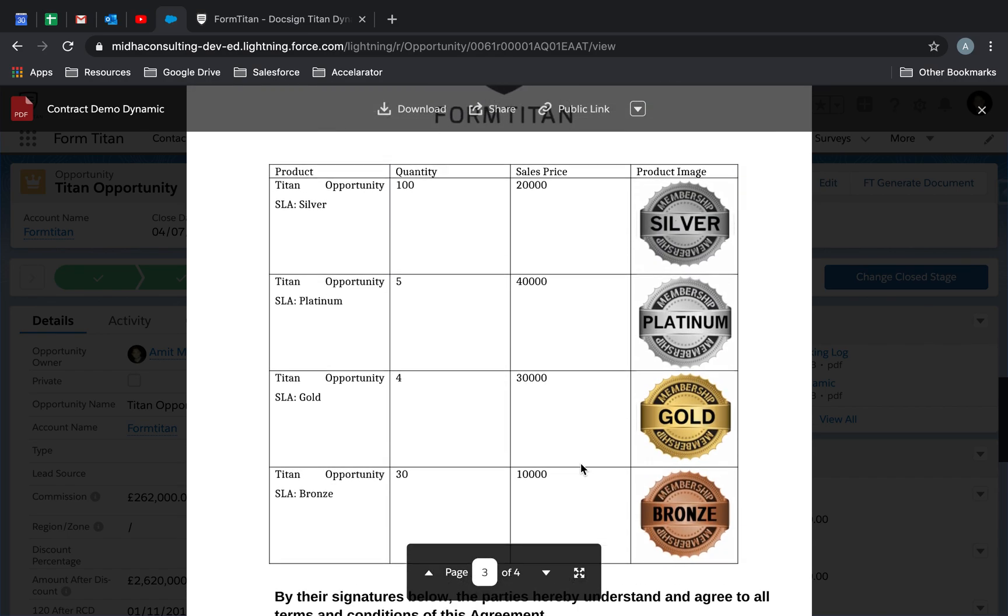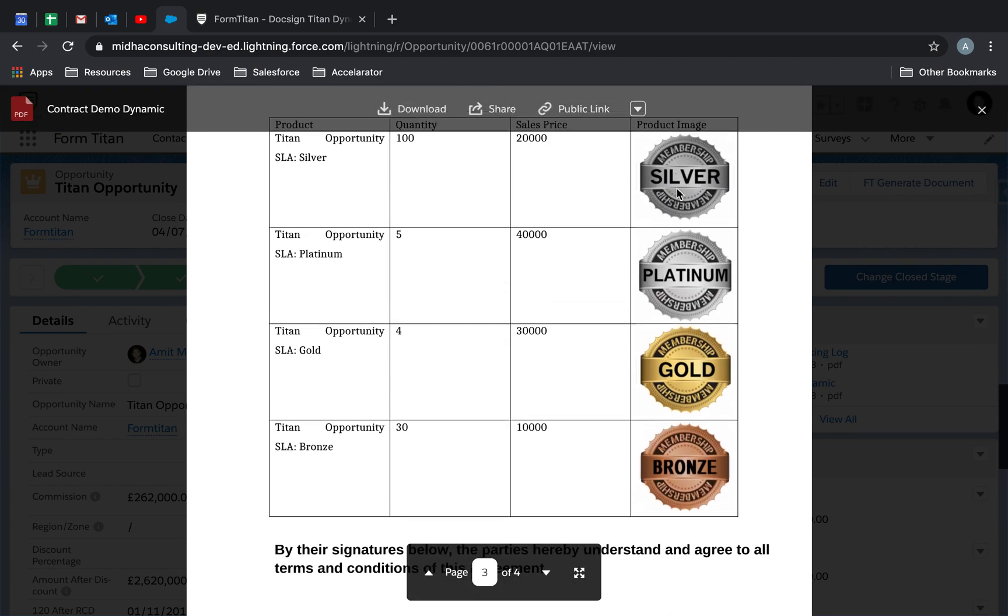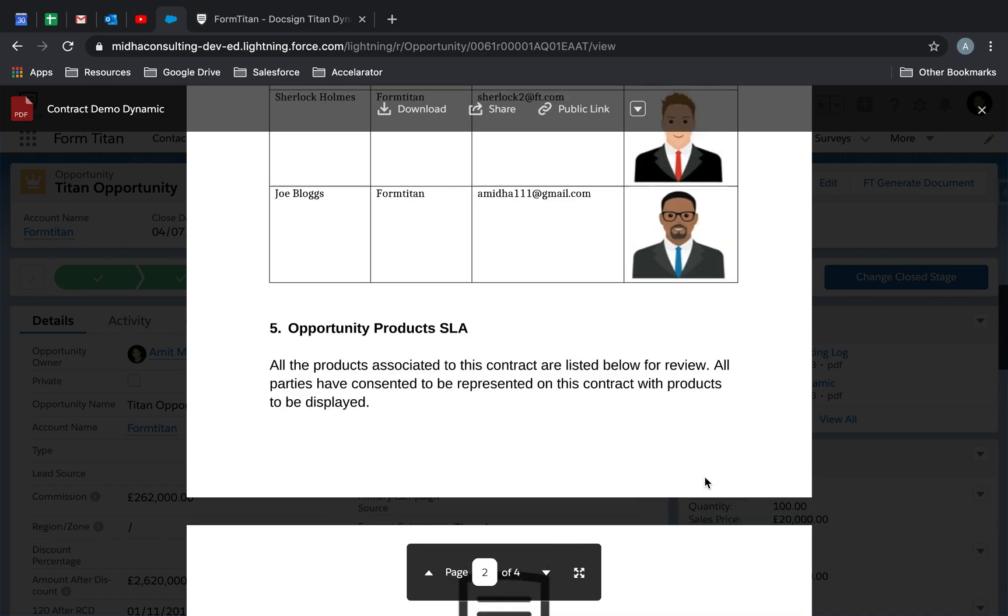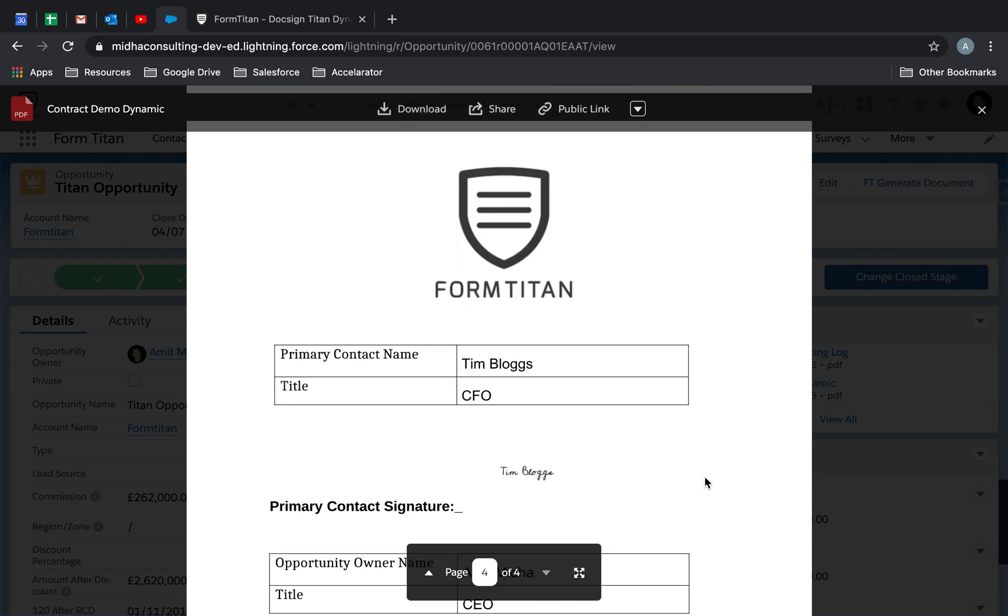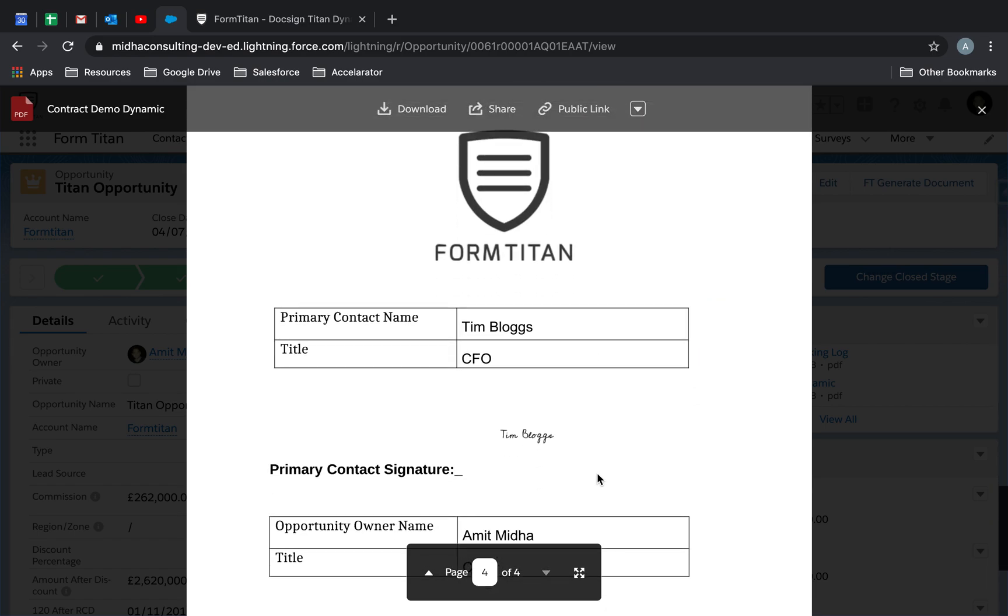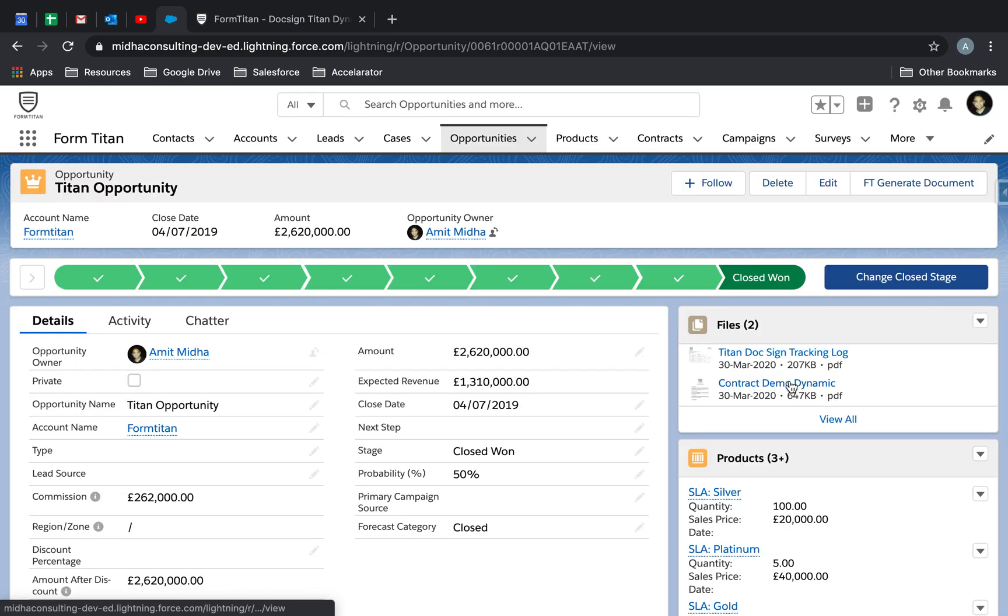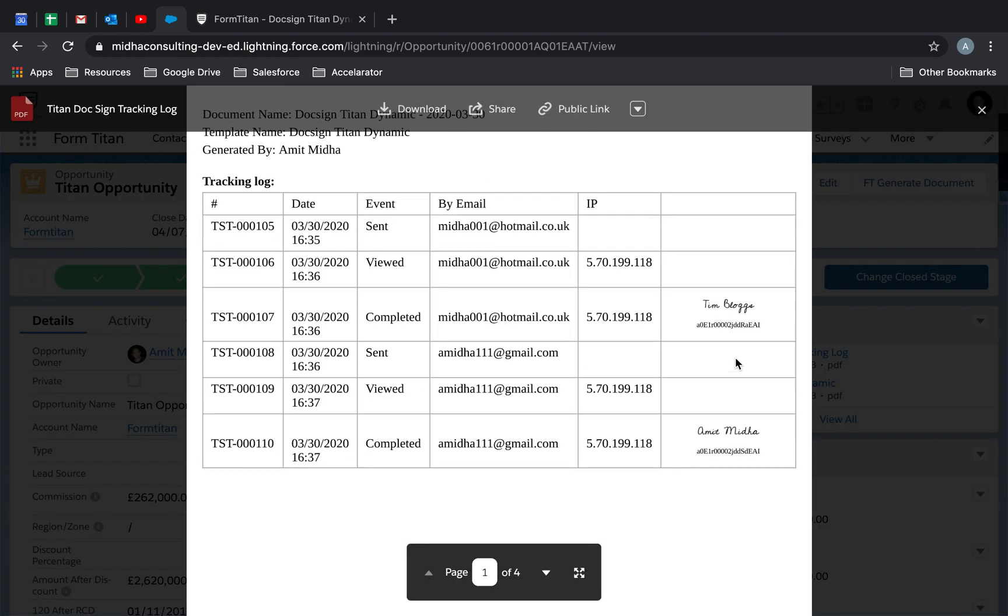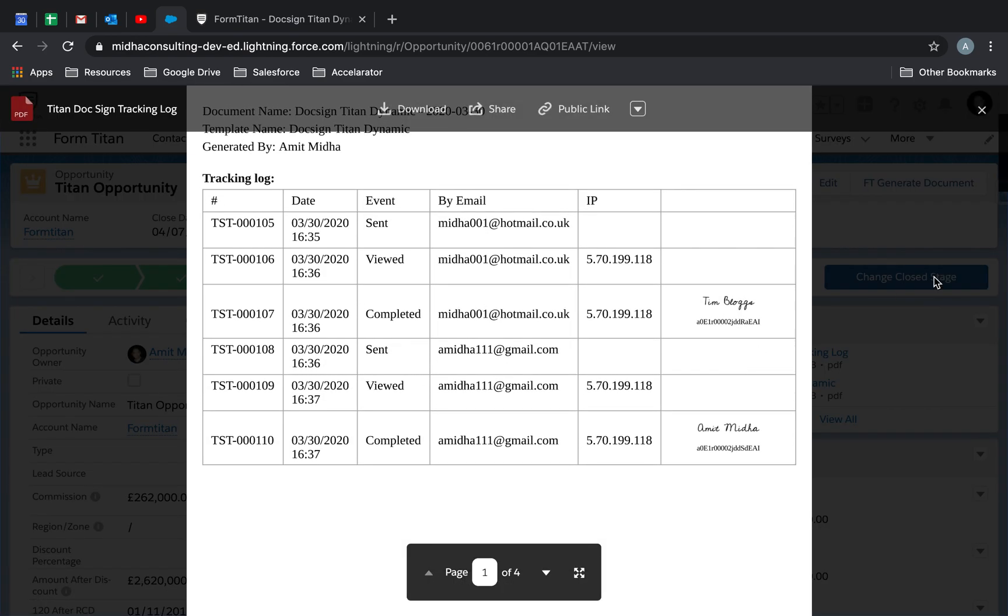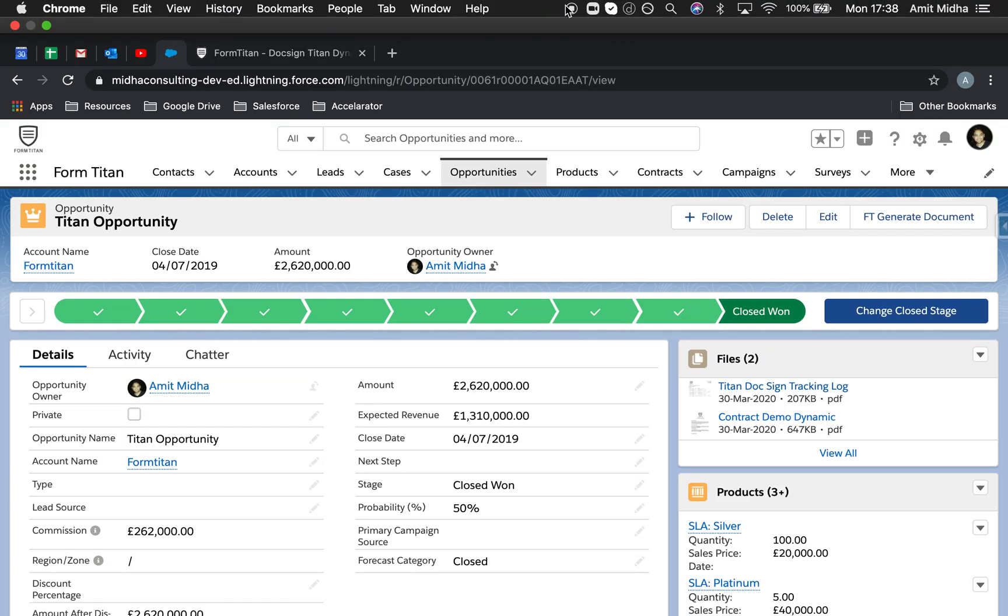Now you can use your dynamic Word documents directly into DocSign. Have the data pull through dynamically as well as signed and pushed to your Salesforce with the full tracking log and everything has come full circle. So excited for this feature. Thank you for watching this video.